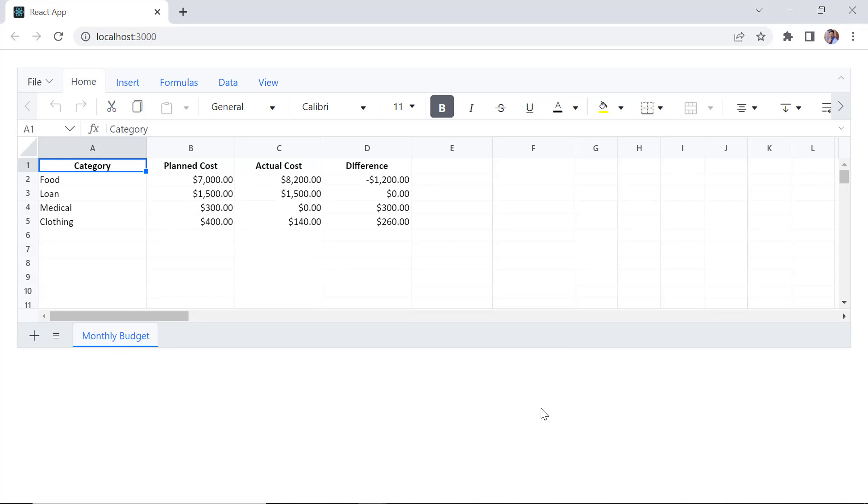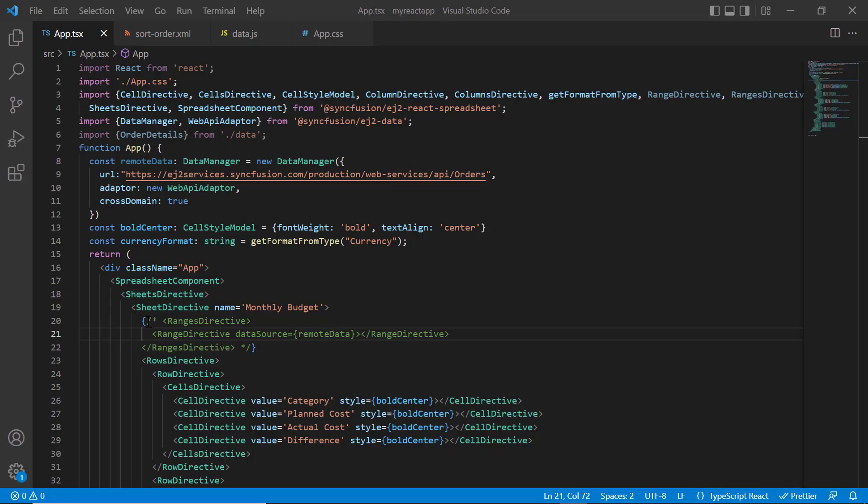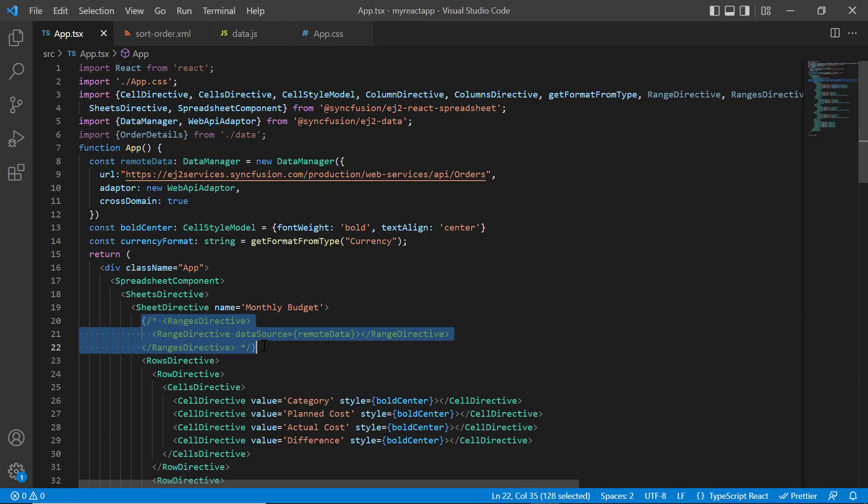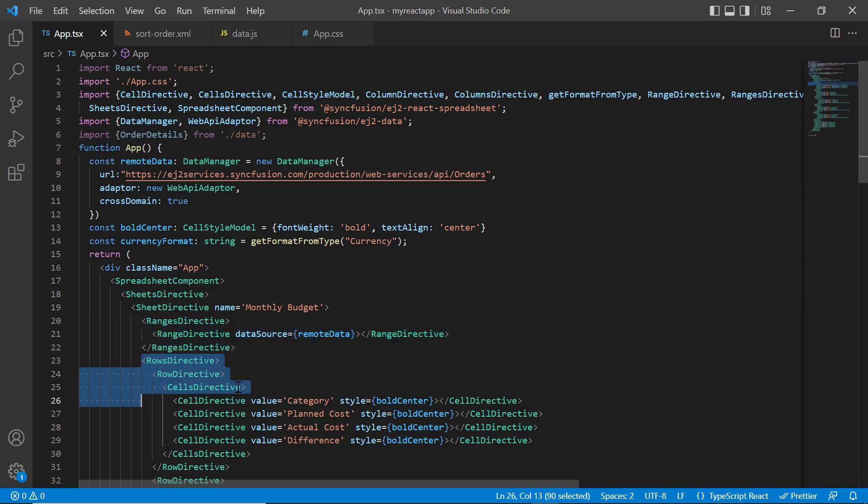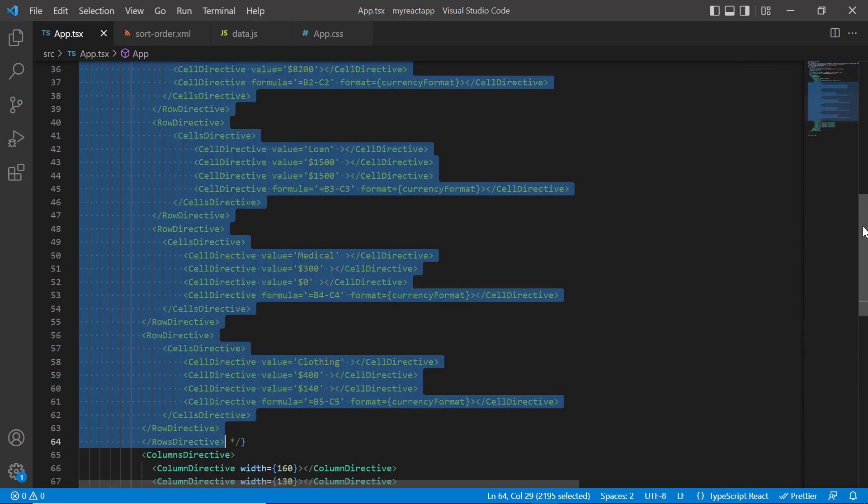Finally, I will show you how to change the data source dynamically with a button click. Here I'm going to bind remote data and on button click reload the spreadsheet with local data. First, I uncomment the ranges directive tag and comment out the rows directives tag.